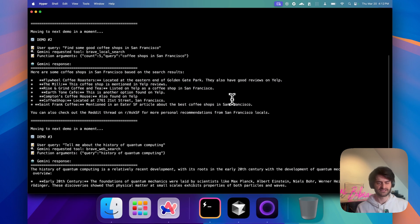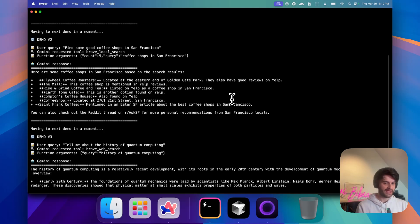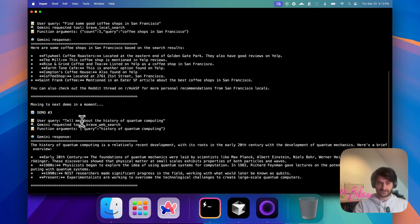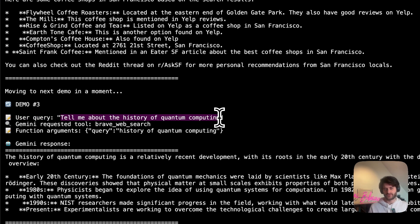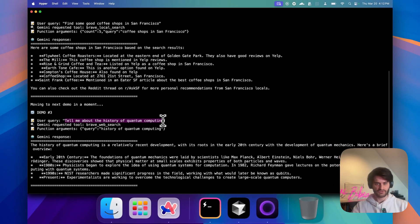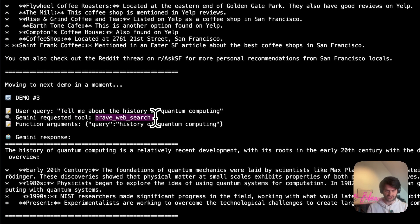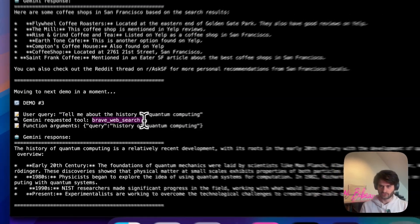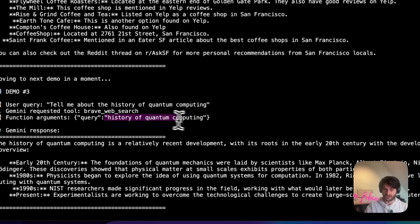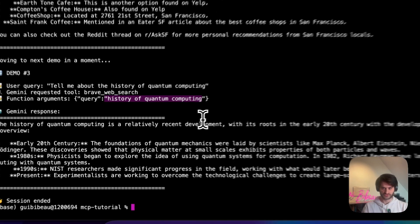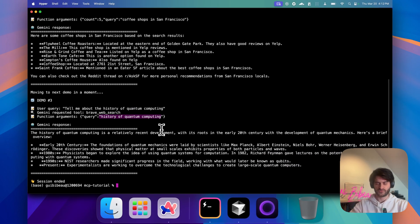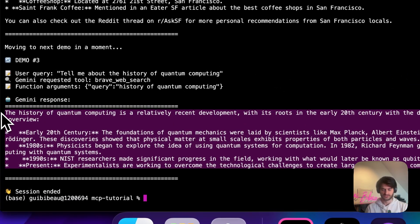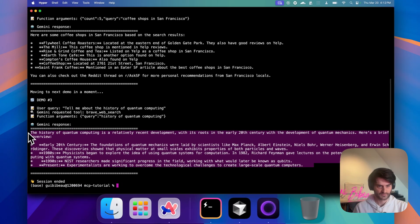So you now have more capacities for your agents. And let's just, for example, let's now see the third example. Tell me about the history of quantum computing. We go against it on the same loop. Gemini looks at your query, looks at the available tools. It selects the Brave web search. It gives it the arguments. The MCP server performs a tool call, sends back the results to the client. And Gemini takes the time to give you these results in a nicely LLM formatted way.